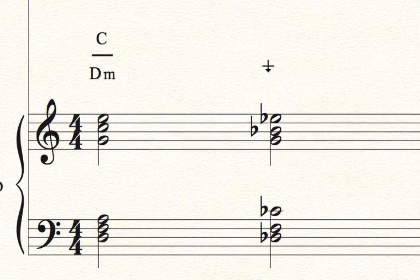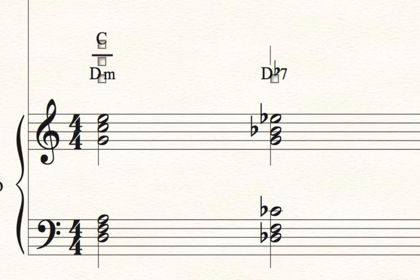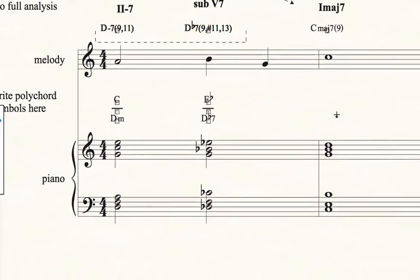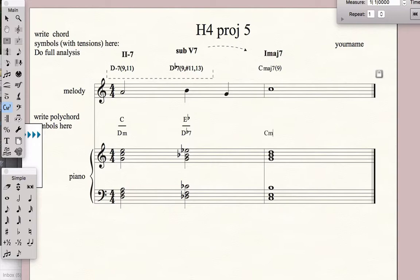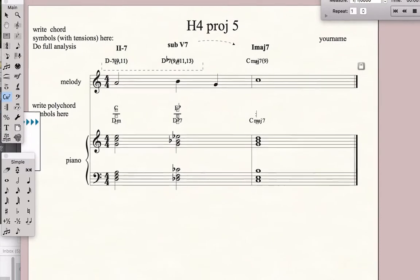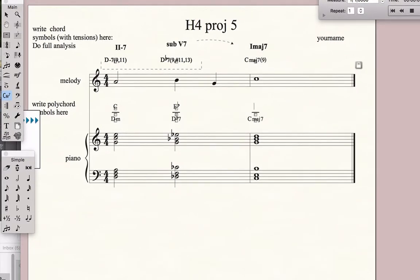For the second chord, do the same thing. On the bottom, the lower structure is a D flat 7 chord. Go up arrow, then shift-colon, then up arrow again — and the upper structure is an E flat triad. Then for the last chord, say the lower structure is C major 7, go up arrow, shift-colon one, then up arrow again — the upper structure is a G triad. Hit return, and now you have really fine-looking standard polychord notation.